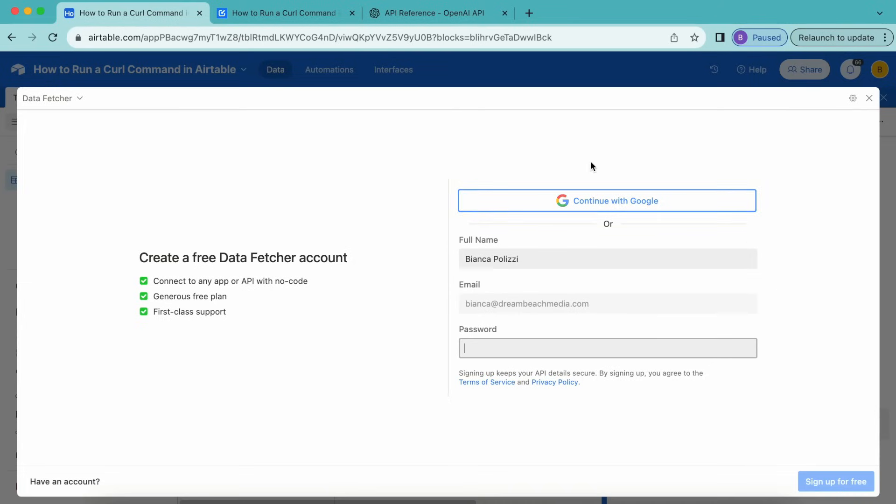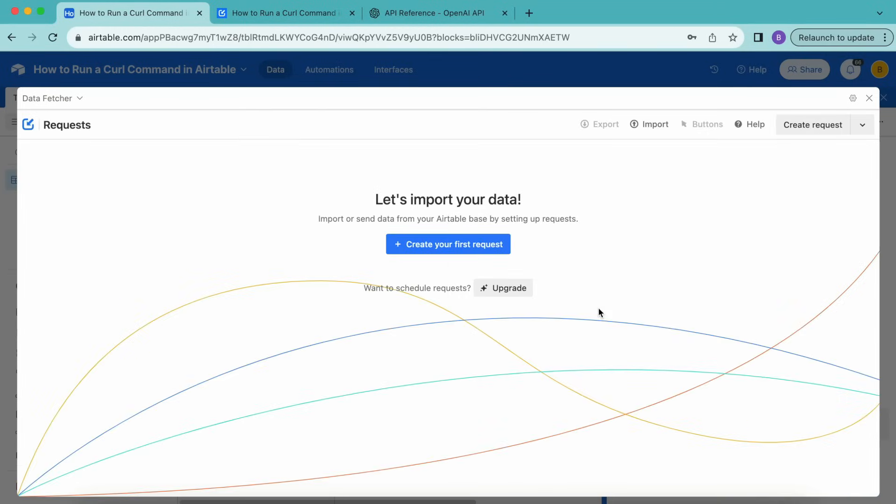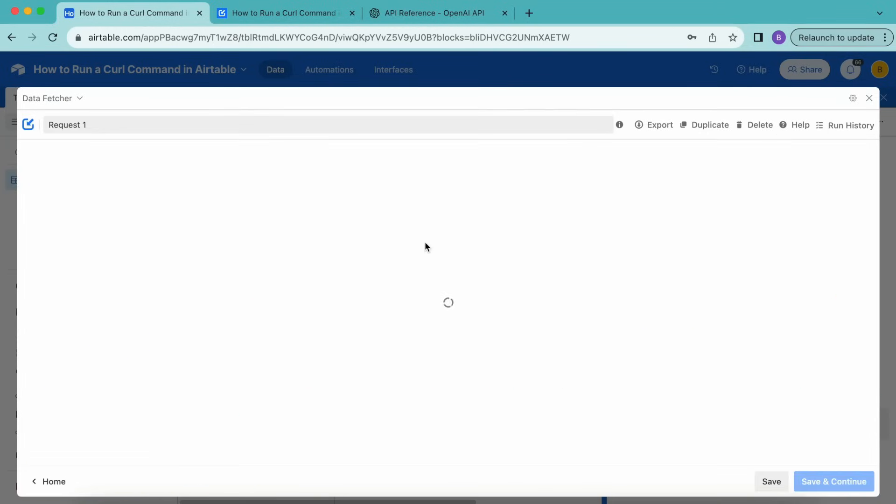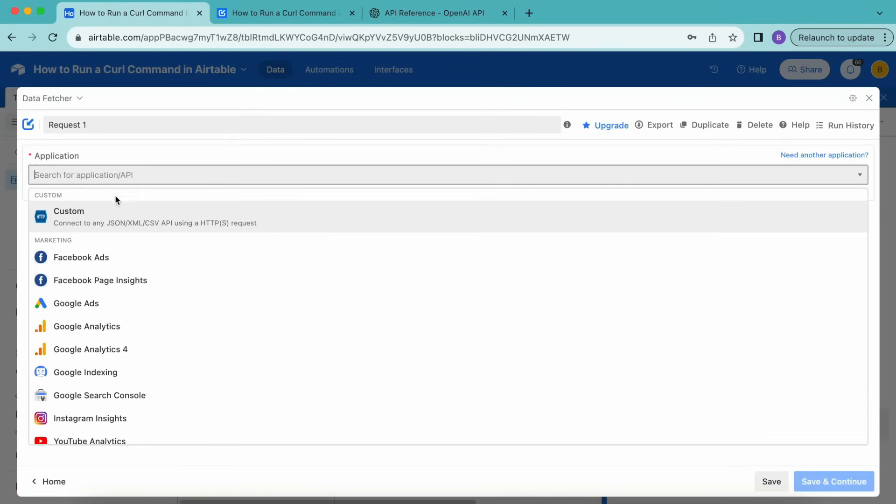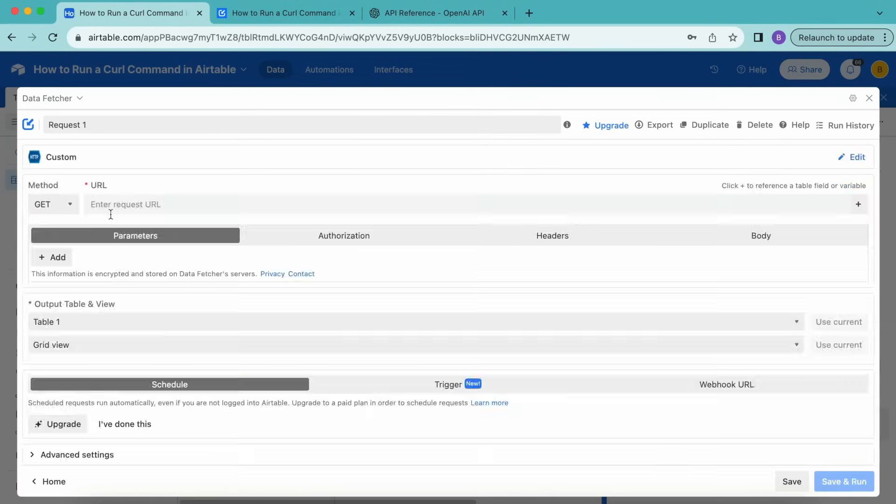Now we'll arrive at the following screen where you can either create a free Data Fetcher account or you can simply continue with Google. Then we're going to select create your first request. Under application, select custom.